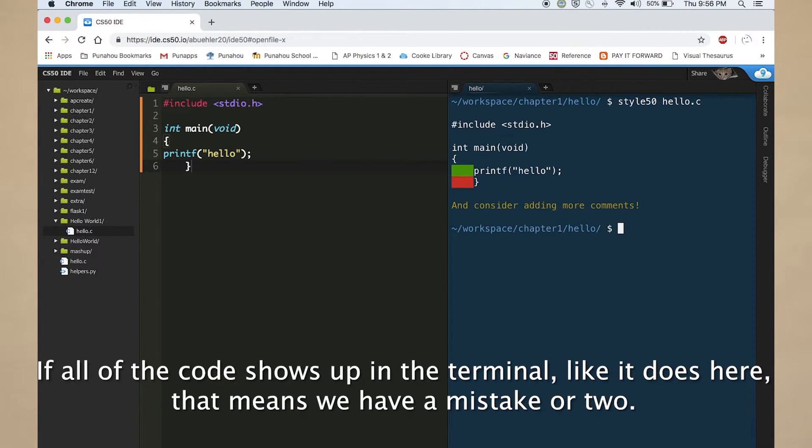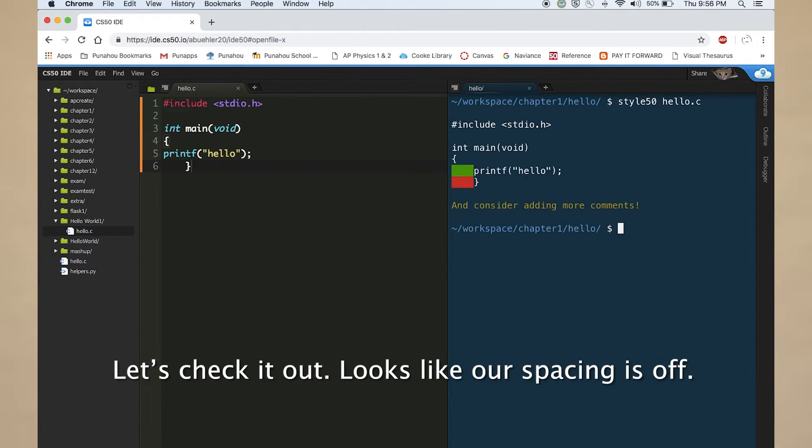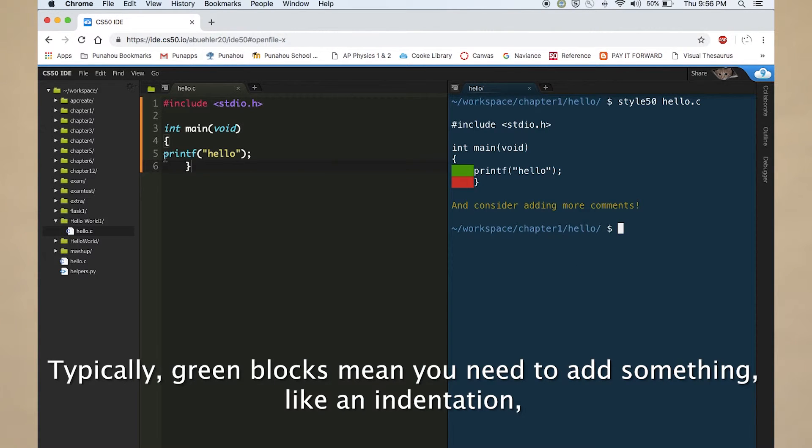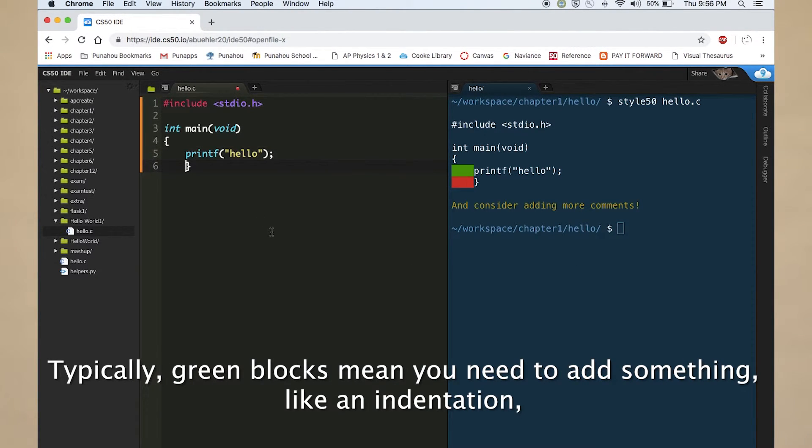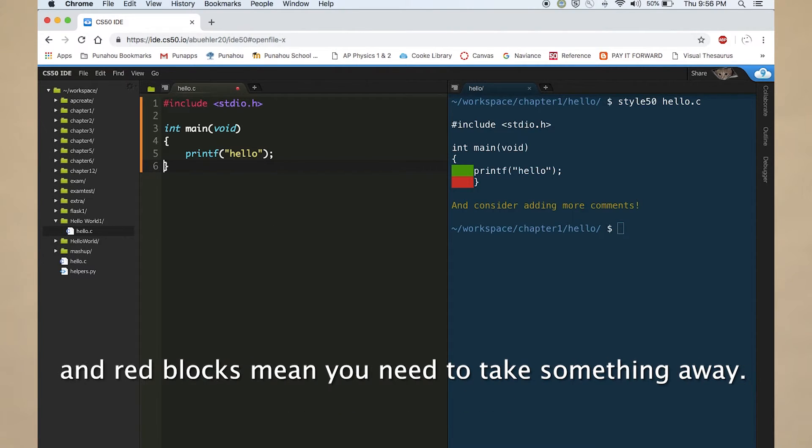If all of the code shows up in the terminal, like it does here, that means we have a mistake or two. Let's check it out. Looks like our spacing is off. Typically, green blocks mean you need to add something, like an indentation, and red blocks mean you need to take something away.